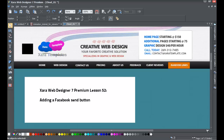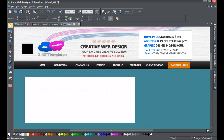Welcome to Xzara template tutorial lesson number 52. In this Xzara Web Designer 7 Premium tutorial we're going to be talking about how to add a Facebook send button. This tutorial was created because of a YouTube viewer request. If you have a specific tutorial you'd like us to create, send us a message on YouTube and we'll do our best to help you learn the Xzara Web Designer 7 Premium software.